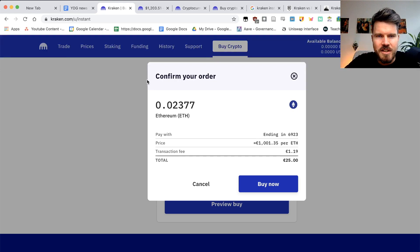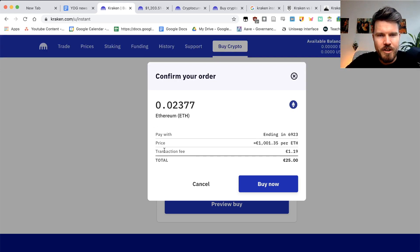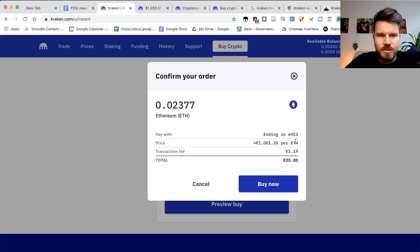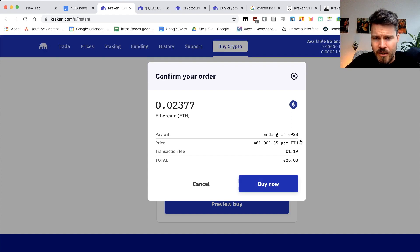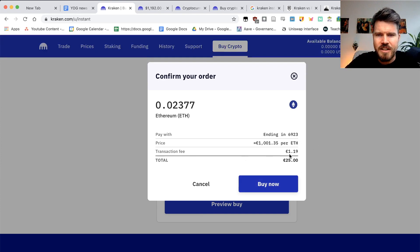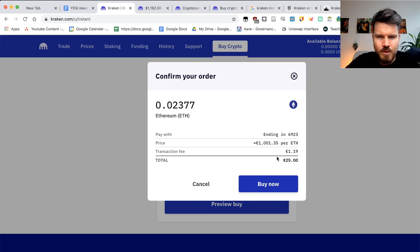This is how much I'll be buying, 0.02377 Ethereum pay with my credit card. The price at the moment is 1,001 euro per ETH, transaction fee is one euro 19 cents. This total is 25 euro.